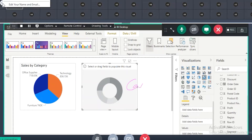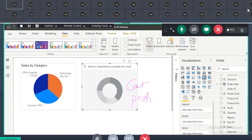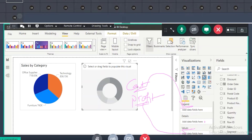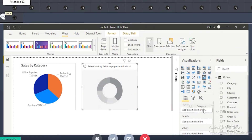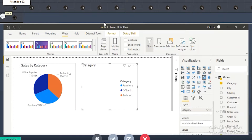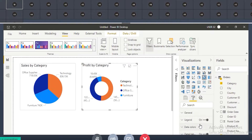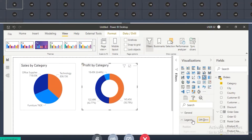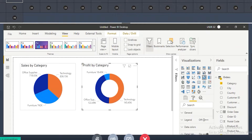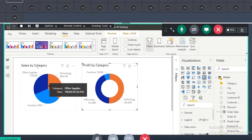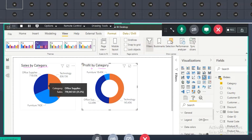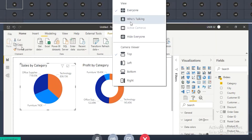In the donut chart I want to show category-wise profits. Category is a dimension column — first dimension column always goes into the legend. Profit is a fact column — first fact column always goes into the values. Drag the category to legend and drag the profit to values. You can format it the same way — go to format, stop the legend, change the label style to category comma data value. Here you are showing each category's profit contribution.